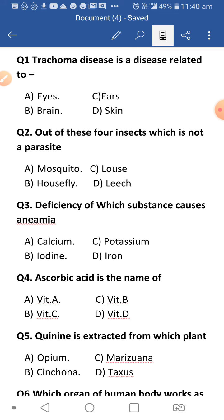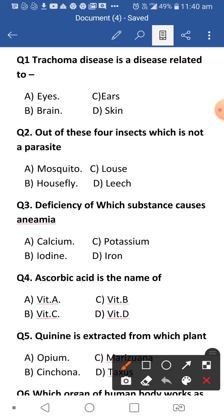First question: Trachoma disease is a disease related to eyes. It's a bacterial disease and it is the main cause of blindness worldwide. But it is preventable and it is a contagious disease — it spreads from one person to another.